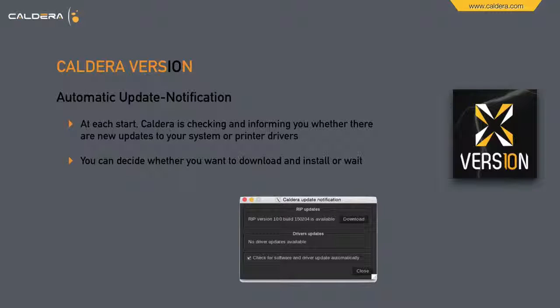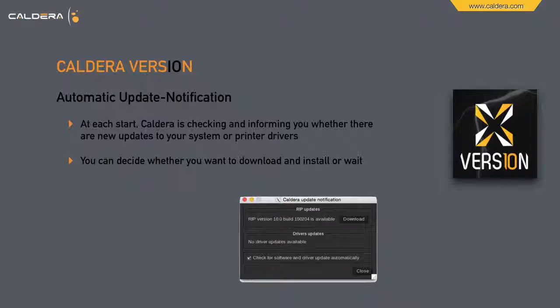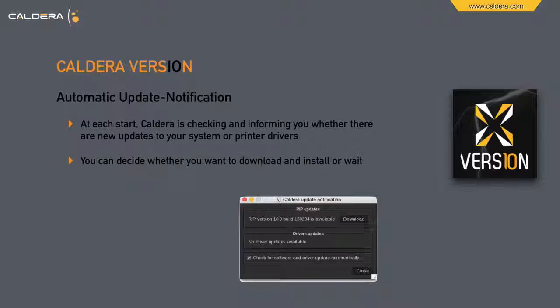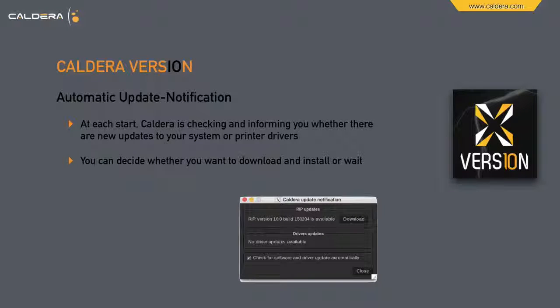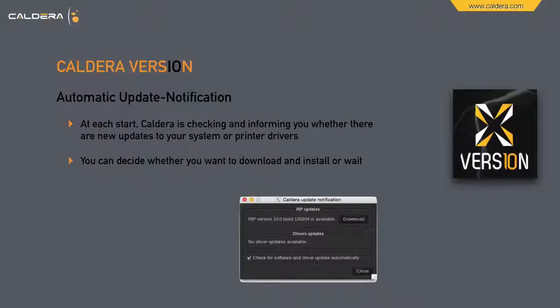Automatic update notification. On each start of Caldera it will check for updates and inform you when there is one, and offer you to download it with just one click. So that keeps you informed and up to date.